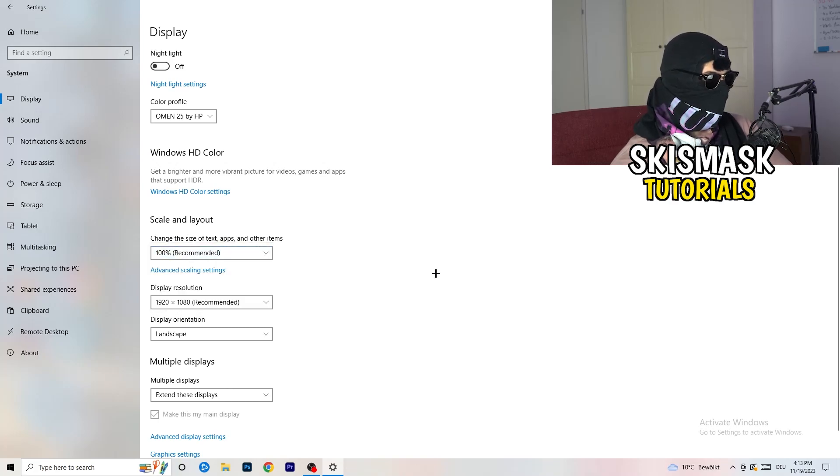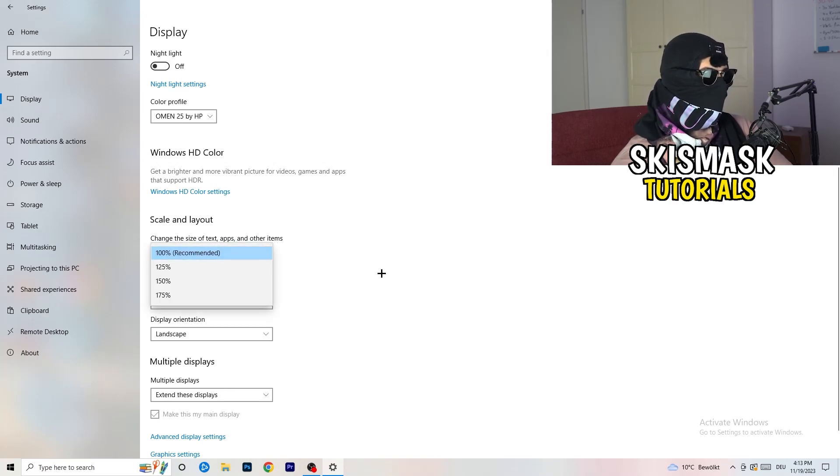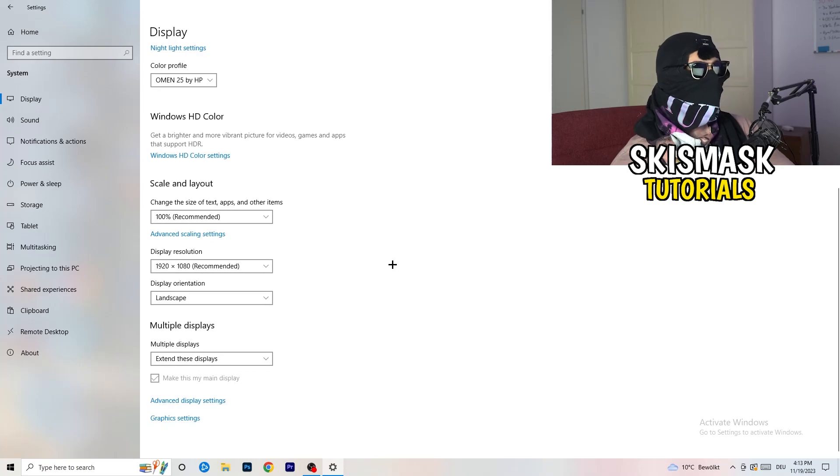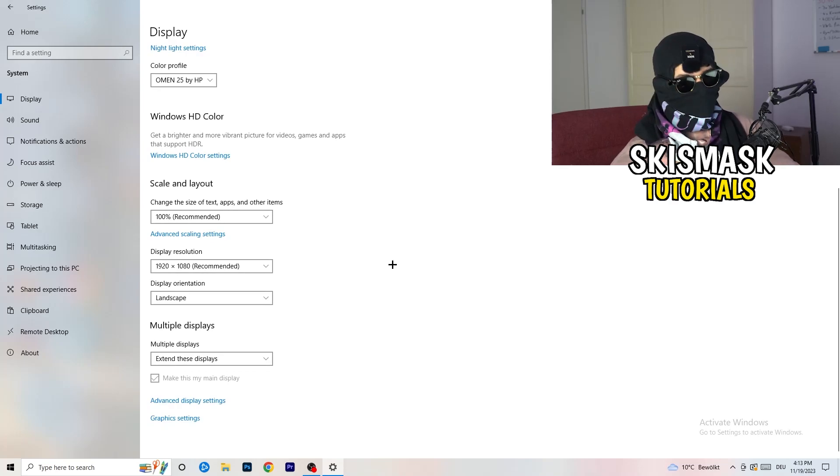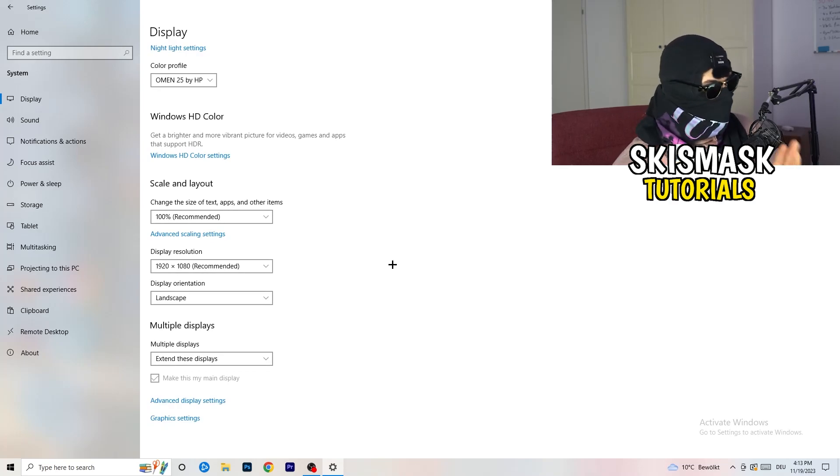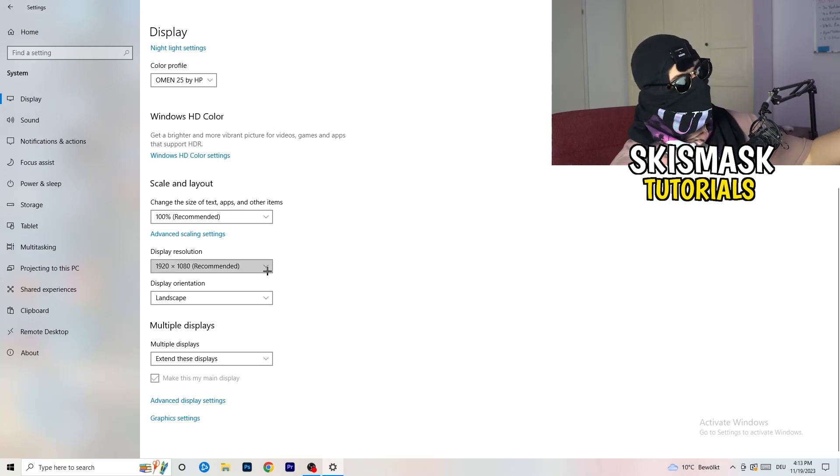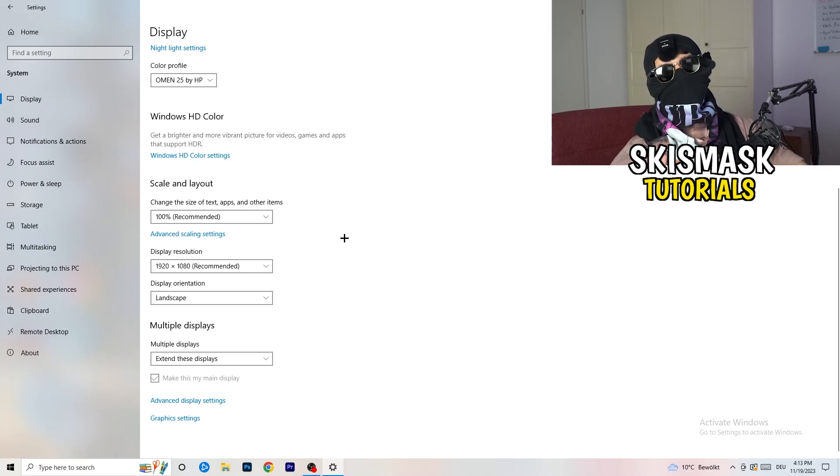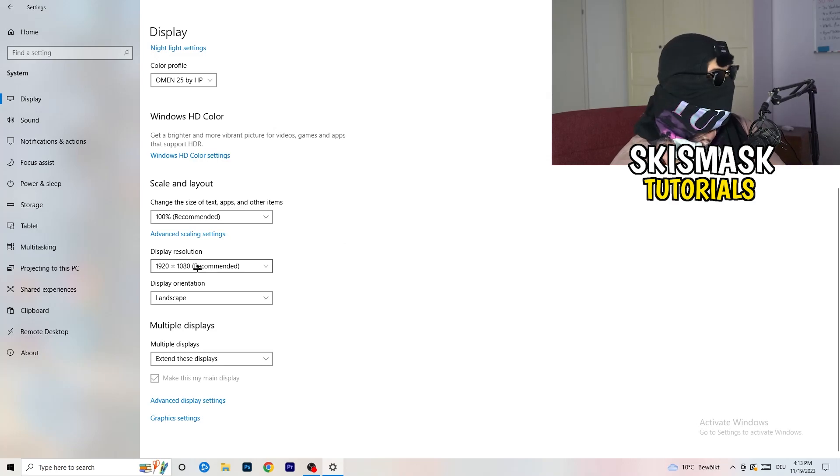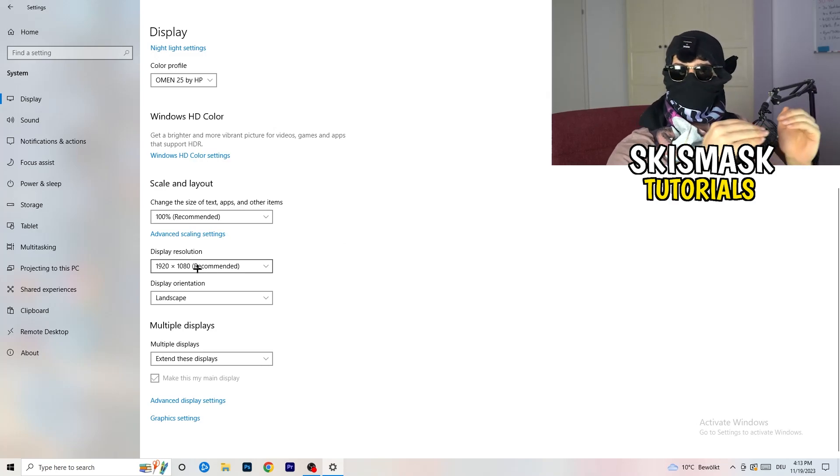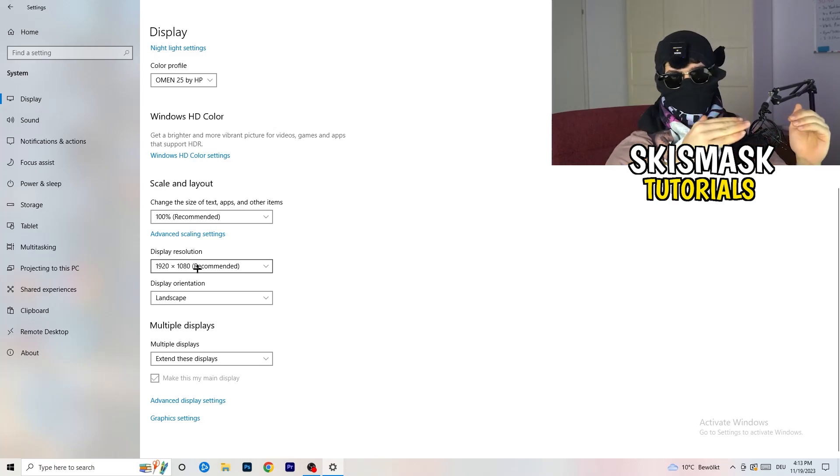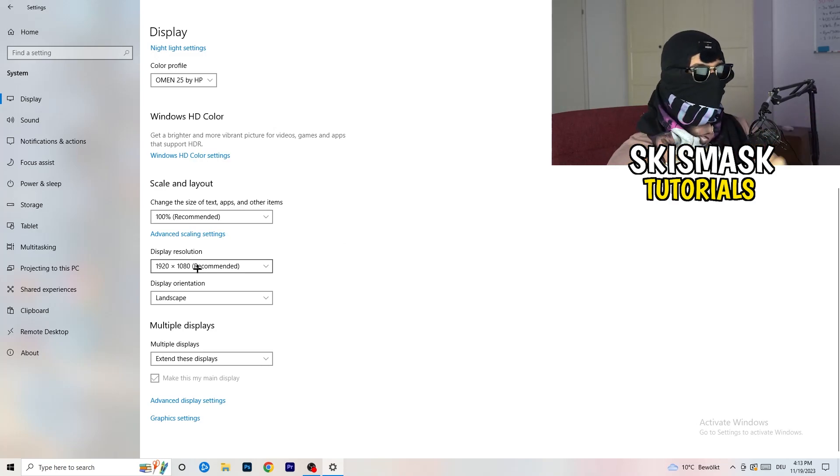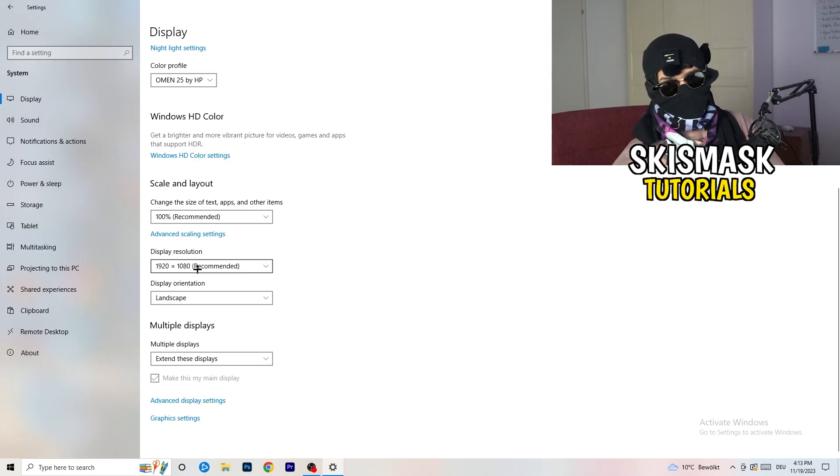Go down to scale and layout. I want you to change the size of text, apps, and other items to 100% as recommended. And the display resolution, if you just changed it on the NVIDIA control panel, you also need to change this right here and then change it also in game to the resolution you changed, because everything should be in line and the same resolution.